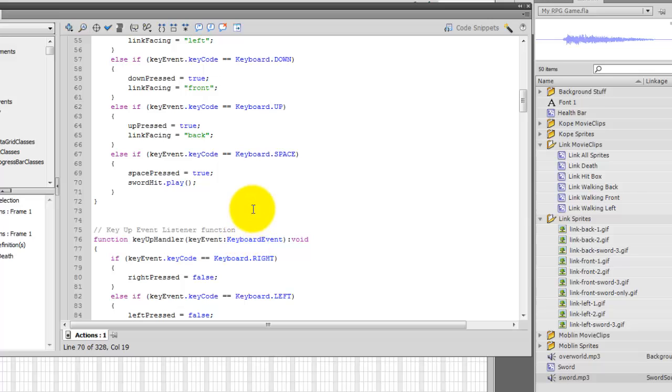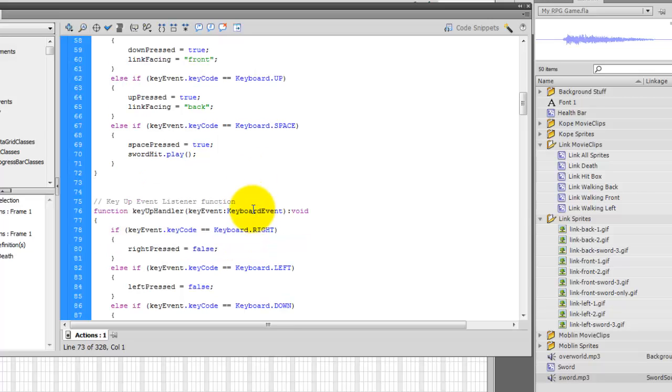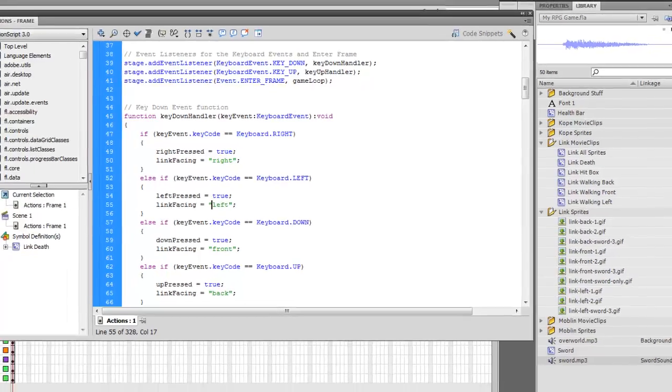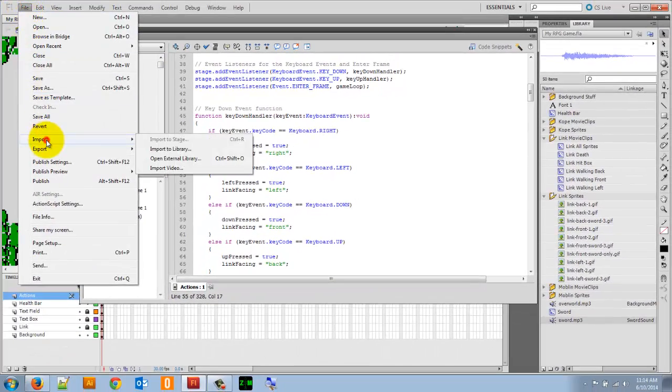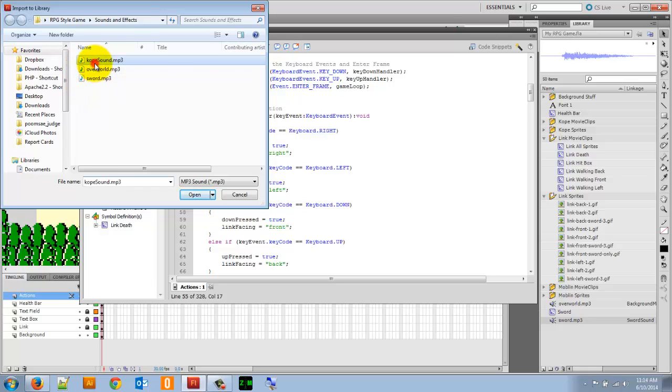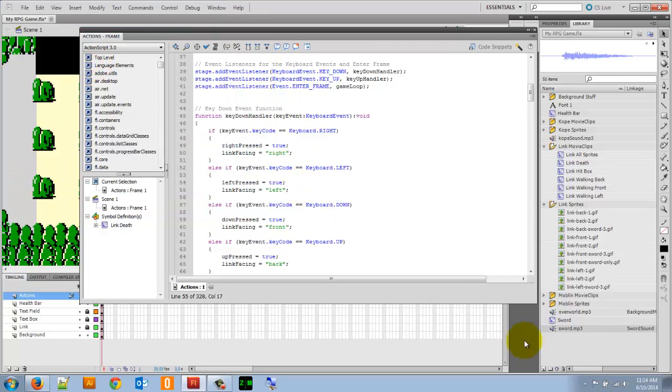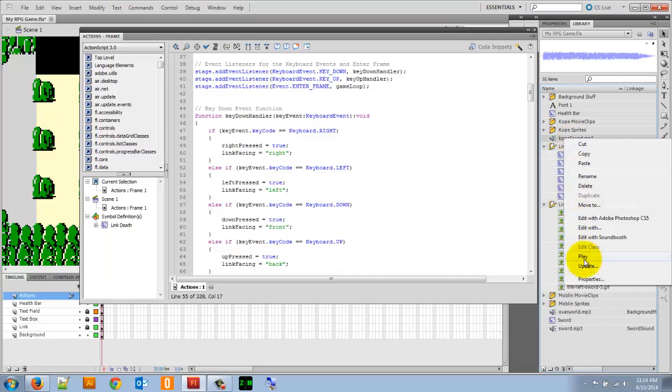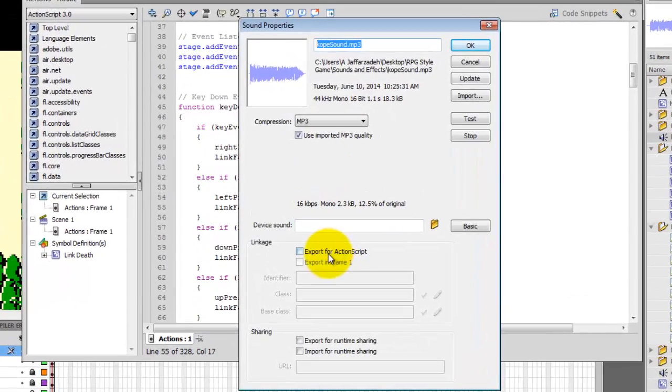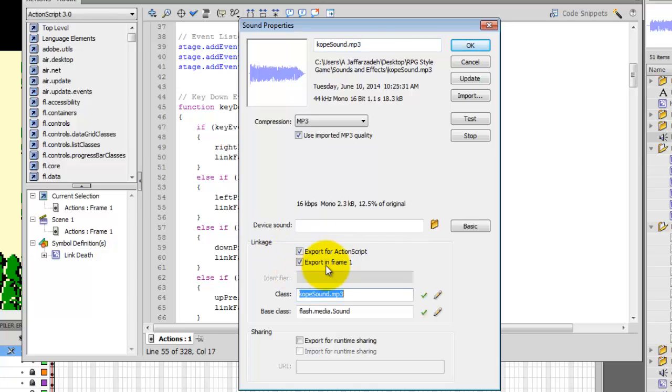Next, we want to have it so that Link, when he hits Copay, there's a certain sound that plays. Well, again, we're going to need a sound effect. And you can go to that website, but I already have a sound that I want to use. So I'm just going to go to file, import to library. And here, I'm going to import Copay sound. I'm going to rinse and repeat. I'm going to right click on Copay sound, go to properties. Under properties, I'm going to click export for action script, export in frame one. I'm going to give it a class name, and I'll just call this Copay sound.